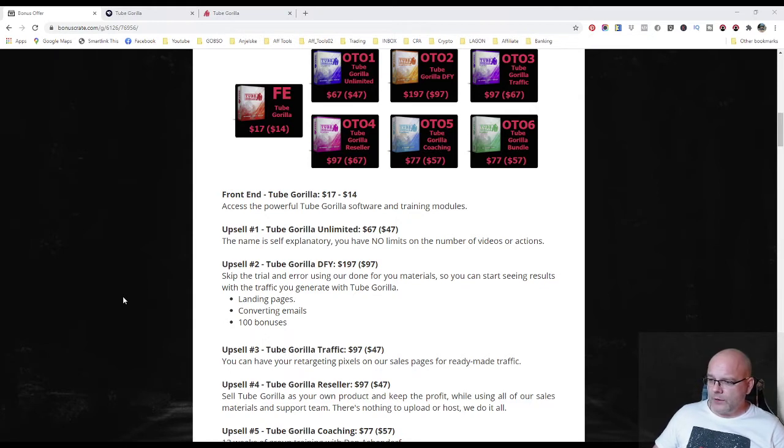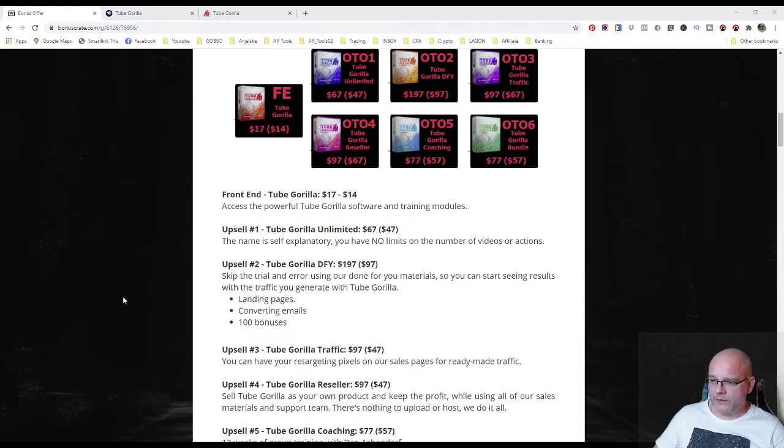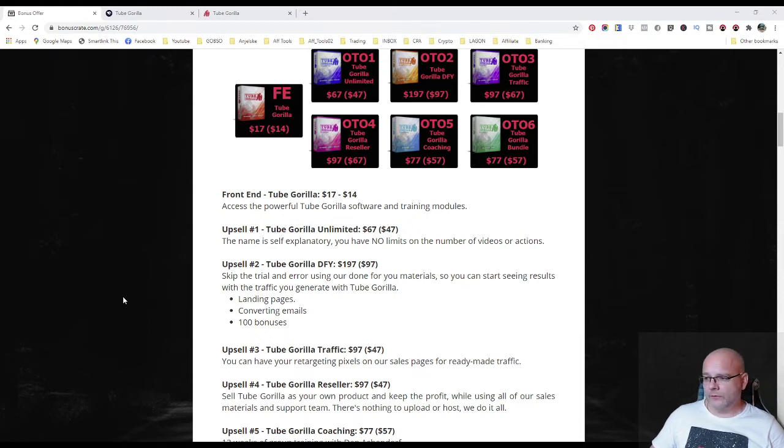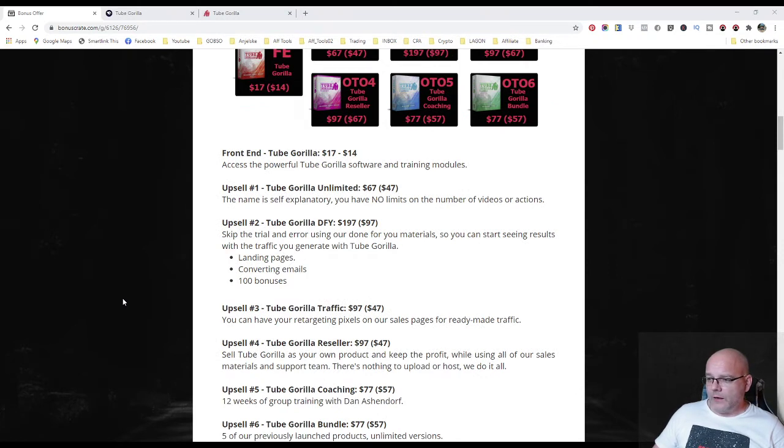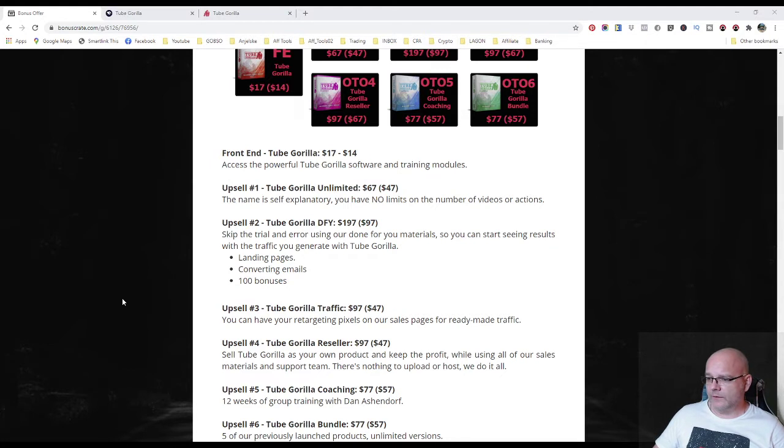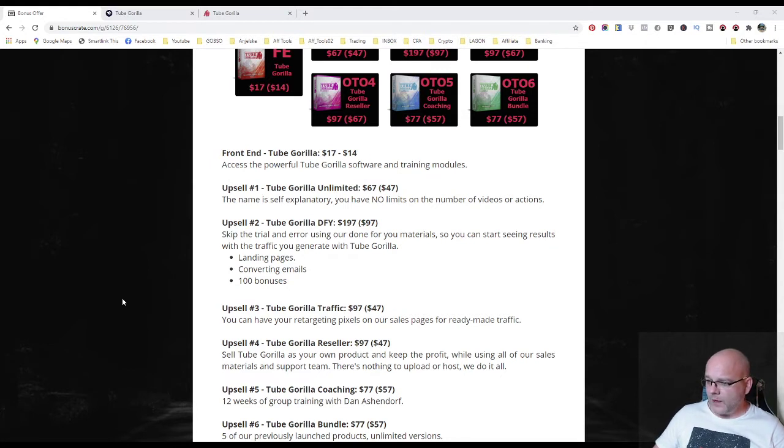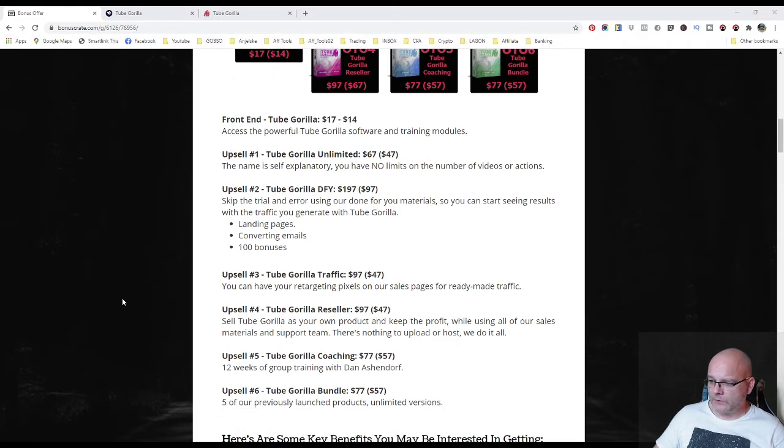Upsell number two, Tube Gorilla done for you. You can get it for 197 dollars. The downsell option for 97 dollars. There you can skip the trial and error using their done for you material so you can start seeing results with the traffic you generate with Tube Gorilla fast, landing pages, converting emails and 100 bonuses.